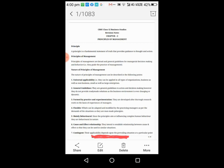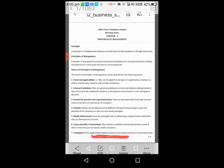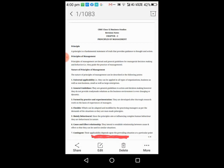Next is nature of principle of management. The nature of principle of management can be described in the following points. The first point is universal application. The principle of management are universal in nature, that means they can be applied to all type of organizations. Universal application means the principles apply to all types of organizations.